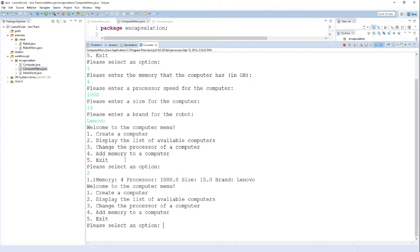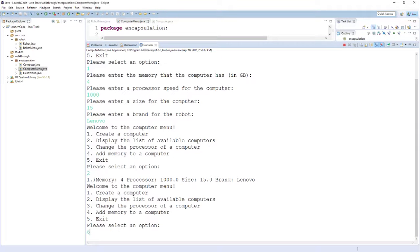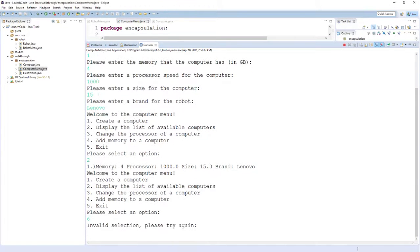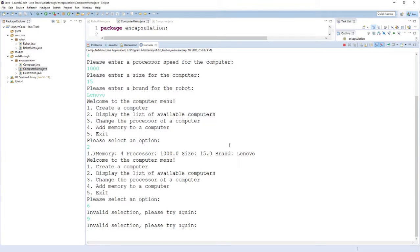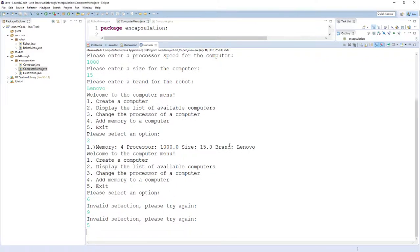One thing I'd like to also point out about this menu system is that it does user validation. If I try to pick an option that's not on the list, for example number six, it tells me it's an invalid selection and asks me to try again. I can keep doing this until I pick an option that works. If I select number five, the program will actually exit. The program is now finished.